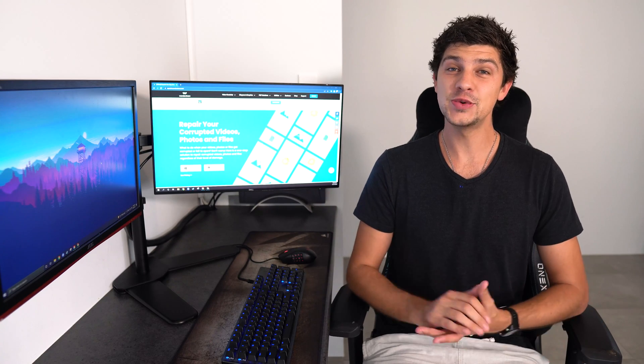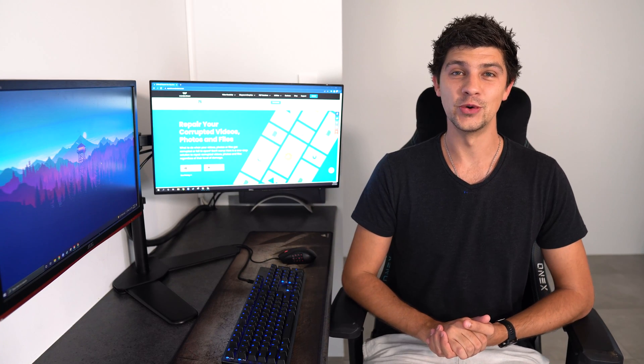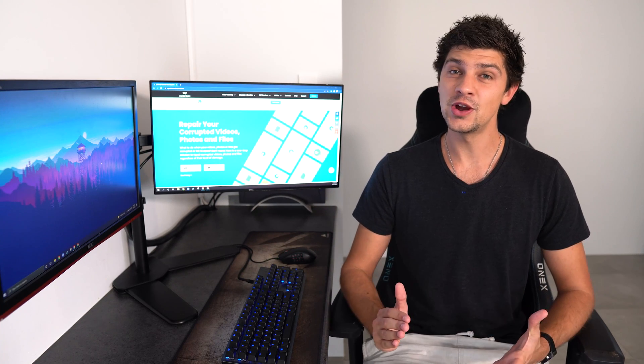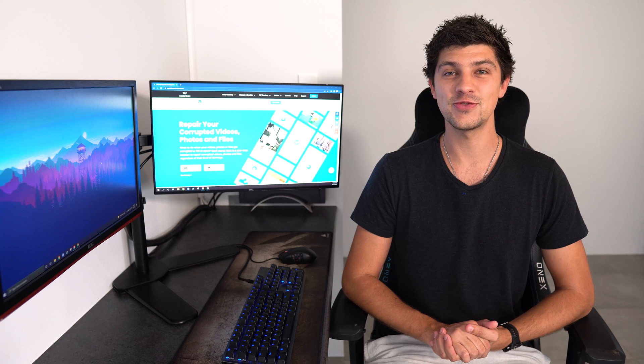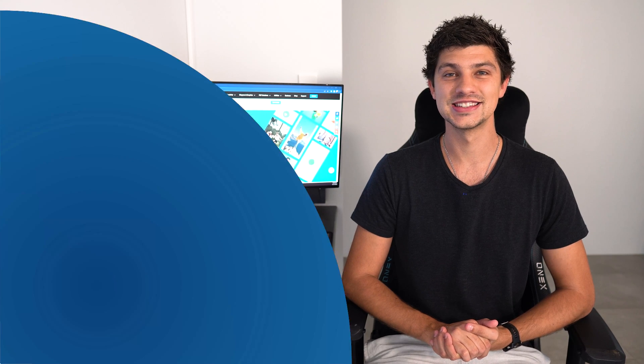Hi everyone and welcome back to our YouTube channel. In today's video, we're going to be defining what a PDF file is.